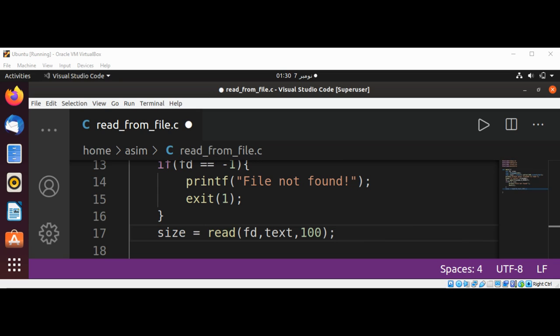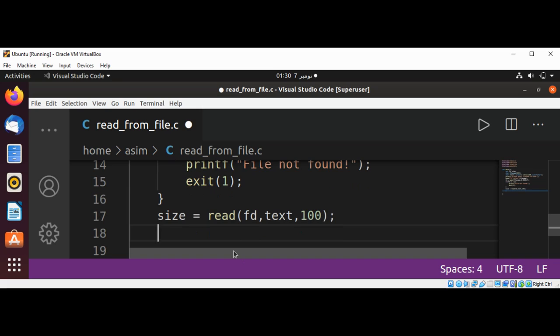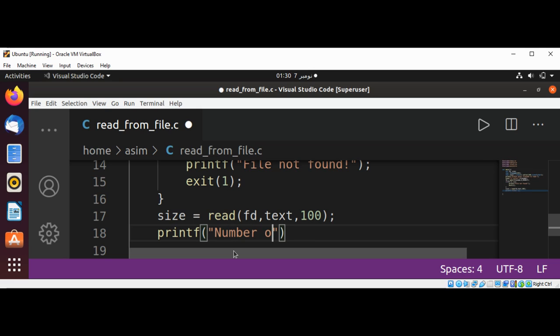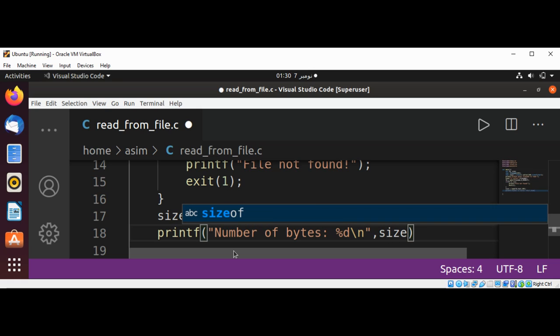And now we can print number of bytes returned which is in our size variable. So we are going to print the message printf, number of bytes, percent d, because we are printing int value, and also in size.